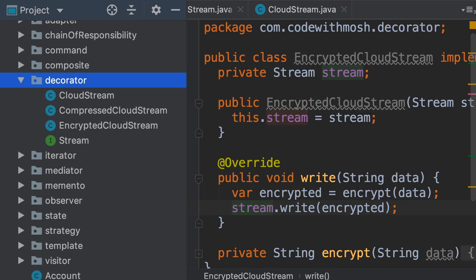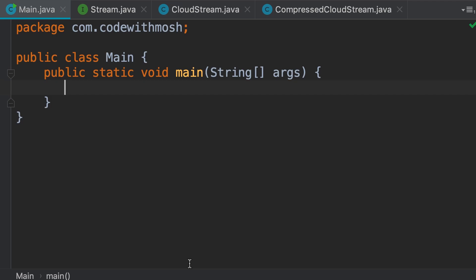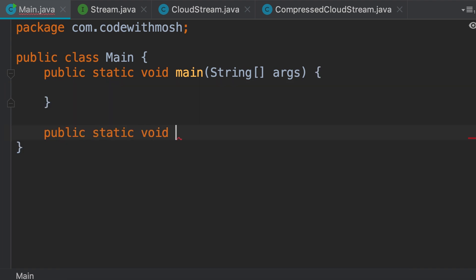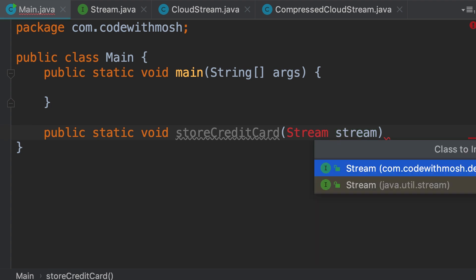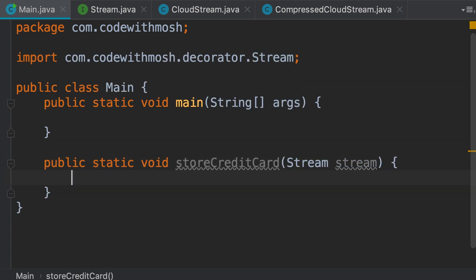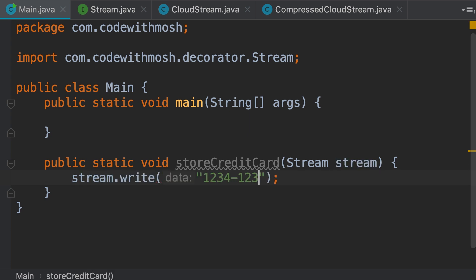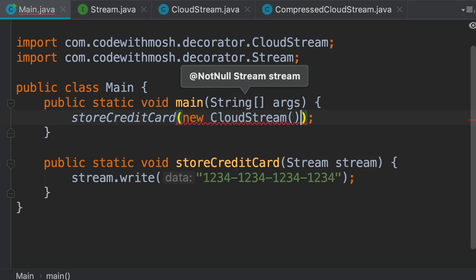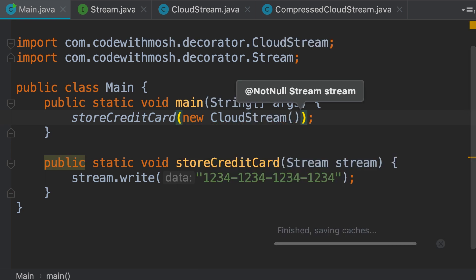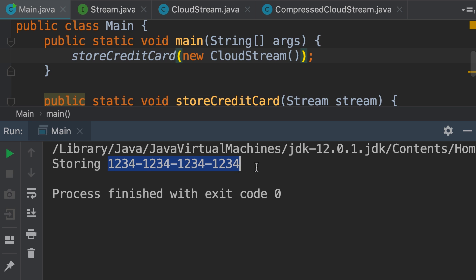Now let's see how we can bring all of these classes together. We go to our main method. Let's say somewhere in our application we want to store someone's credit card in the cloud. I'm going to add a new method — public static void storeCreditCard — which takes a stream object. Here we can call stream.write and pass an imaginary credit card number. In our main method, we call our new method and pass a new CloudStream object. When we run this program, we can see that our credit card gets stored as plain text.